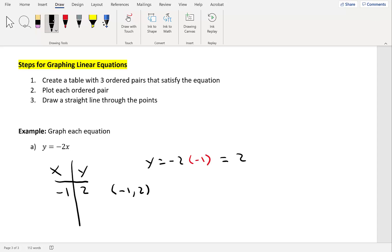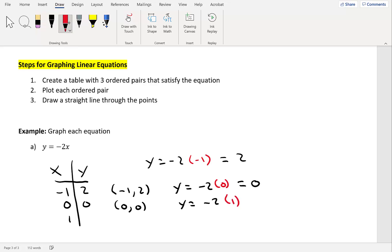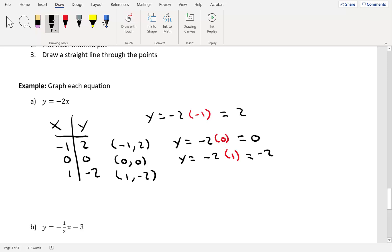Let's choose x equals 0: y equals negative 2 times 0, which gives 0. So when x is 0, y is 0, giving ordered pair 0, 0. Let's pick x equals 1: y equals negative 2 times 1, which equals negative 2, giving the ordered pair 1, negative 2. Now we have three ordered pairs and can graph the equation.